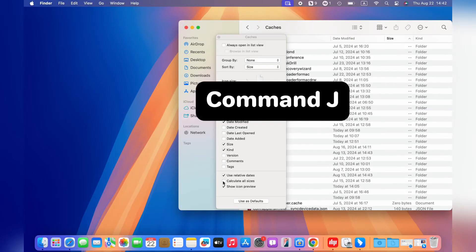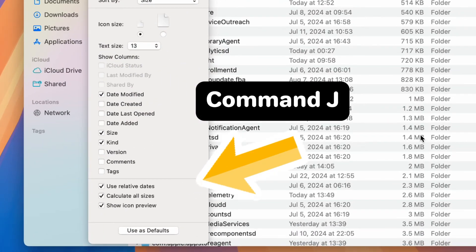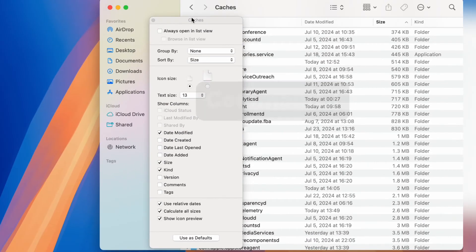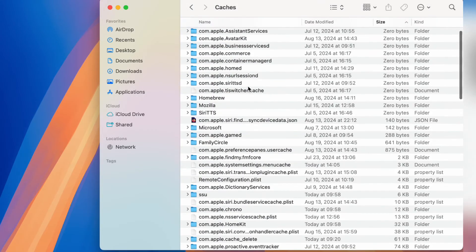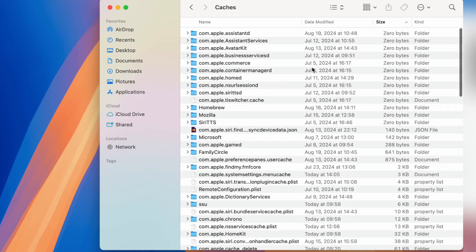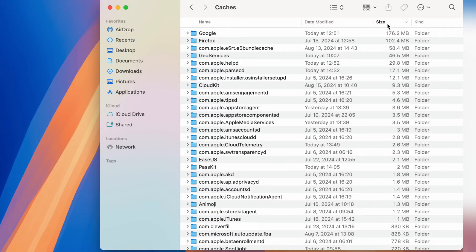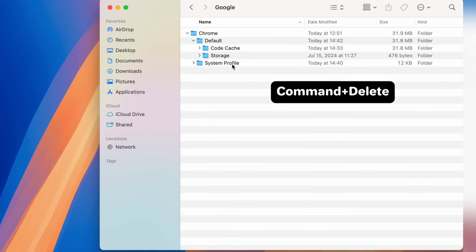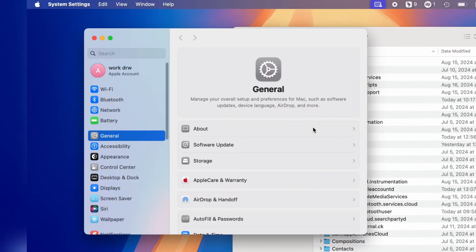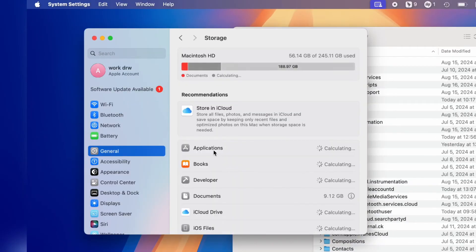Press Command-J and choose Calculate All Sizes to show the size of each folder. For example, the cache folder may show 510 MB of system storage. Then open it and delete the unnecessary files. For example, sort the files by size first — you can see the biggest one is Google. Open it and find the cache file or folder, then move it to the trash or press Command-Delete to clear it. Return to the storage tab and you will see the system data is reducing.